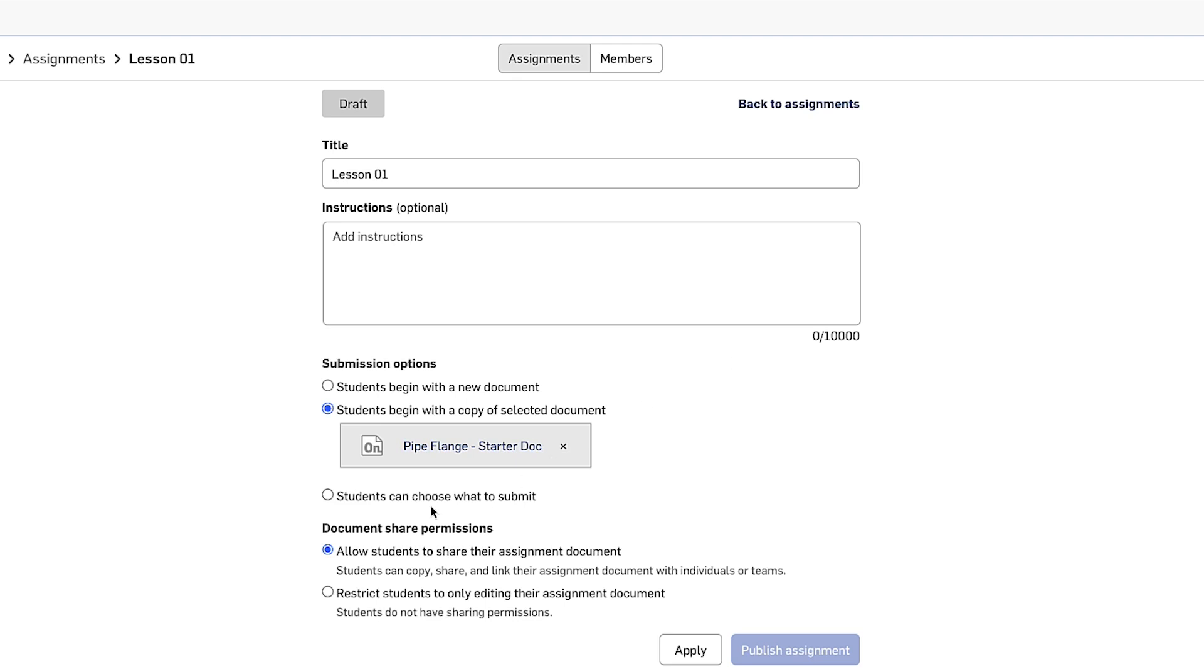For these first two submission options, you can also control whether students can share the assignment documents. If students are collaborating, you definitely want to leave sharing on, but maybe for an individual assessment, you can lock it down.